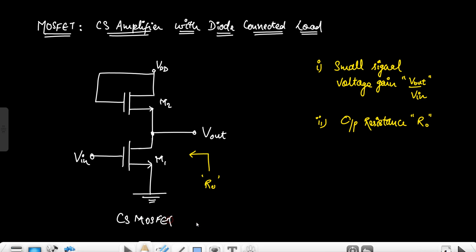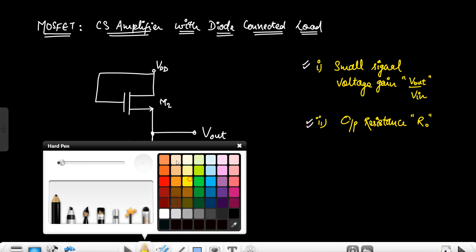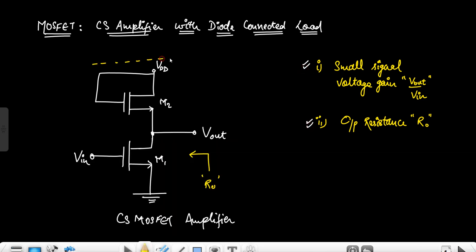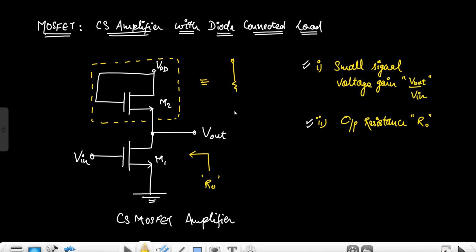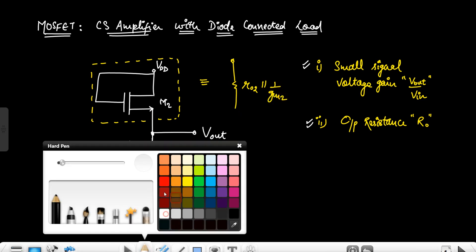We have to find out here the small signal voltage gain V0 by VIN and the output resistance. We know that this is the diode-connected MOSFET, which is equivalent to a resistor having the value R02 parallel with 1/GM2.